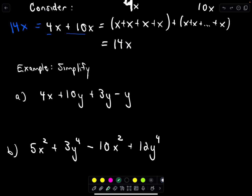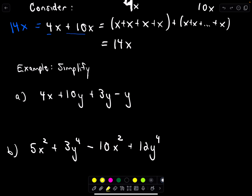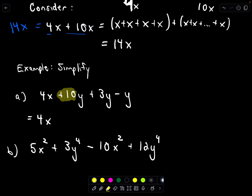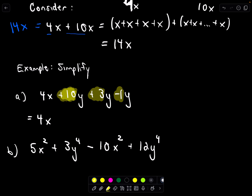In example A, I see a 4x, but all the other terms involve y, so there's nothing for 4x to combine with — it stays by itself. For the three y terms, I do the arithmetic on the coefficients: positive 10 plus 3 minus 1. That gives 10 plus 3 equals 13, and 13 minus 1 equals positive 12. So the result is 4x plus 12y.